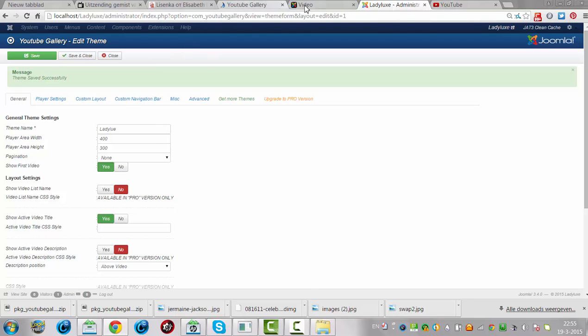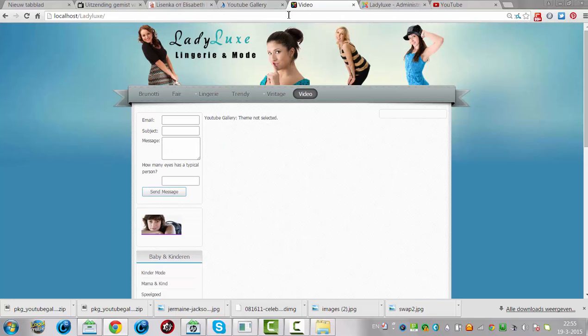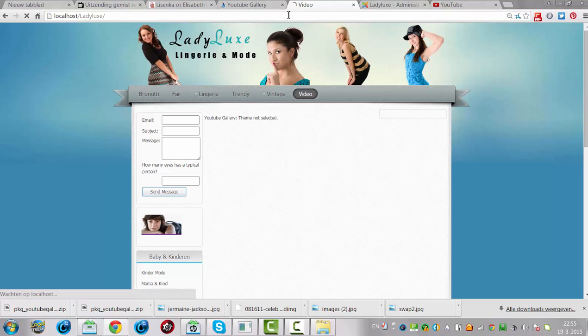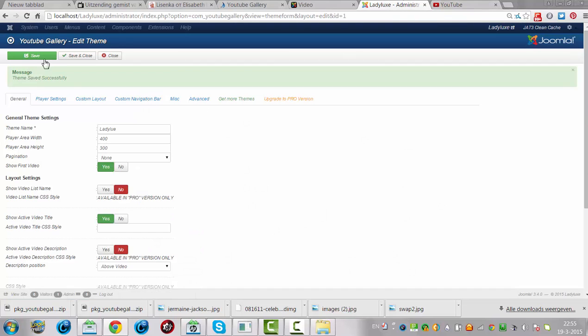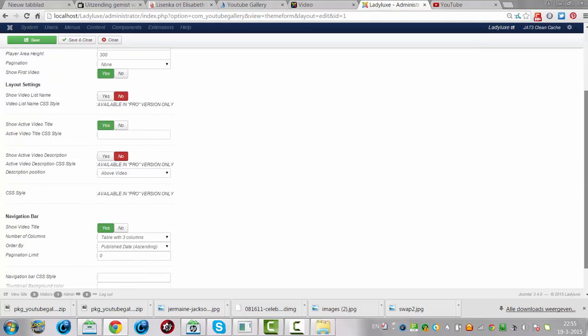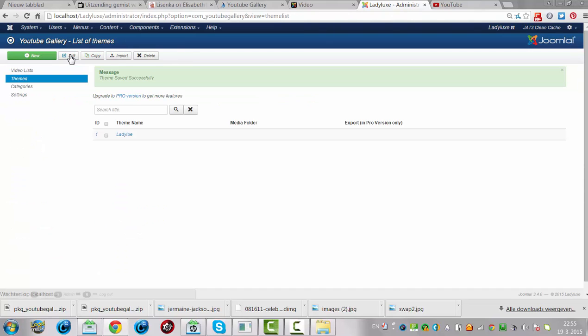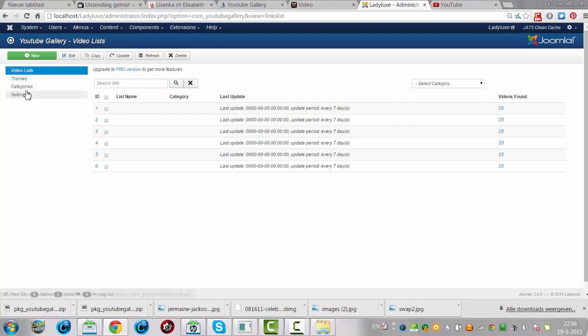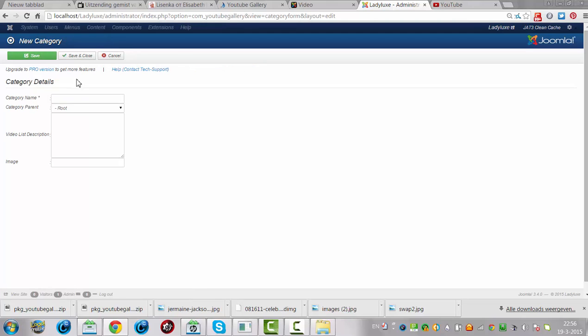You have to click on the refresh page. Theme that's selected. Okay. Save and close.